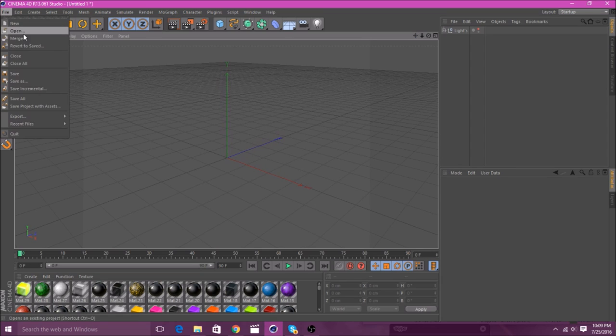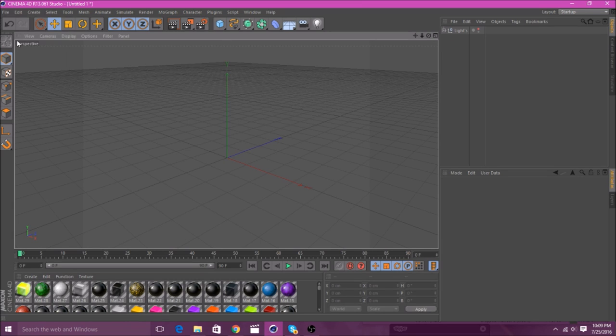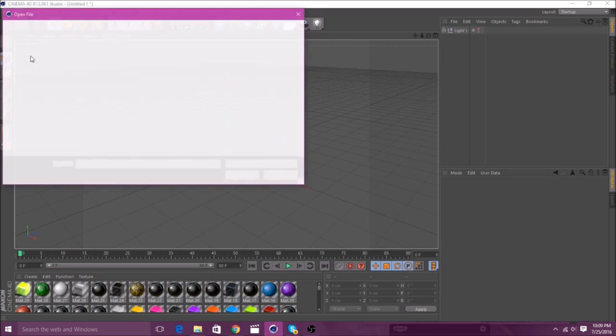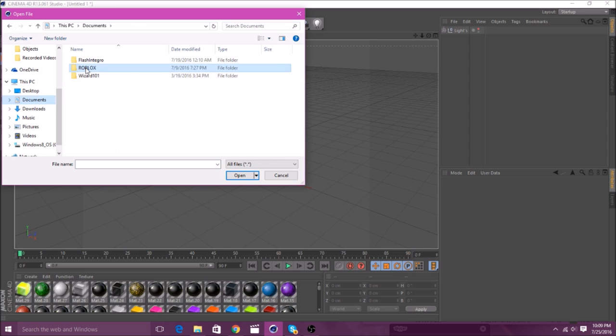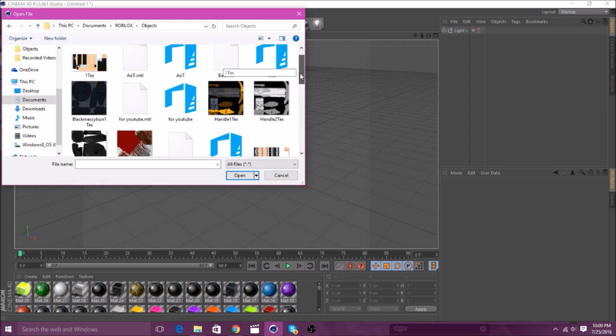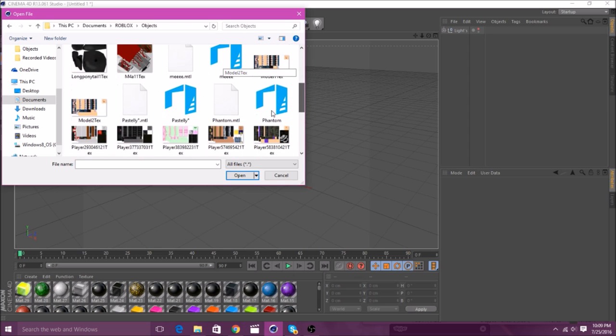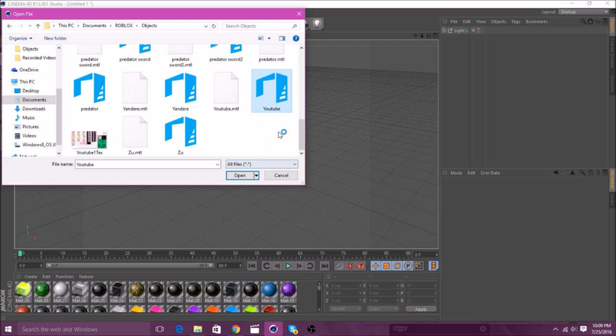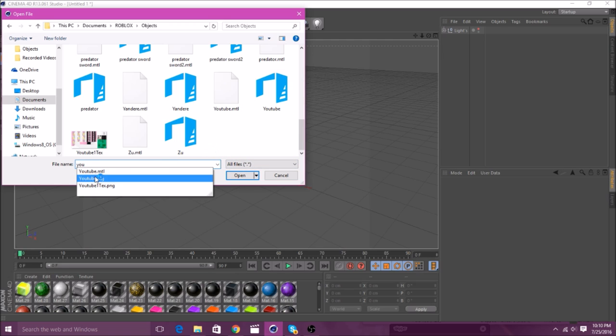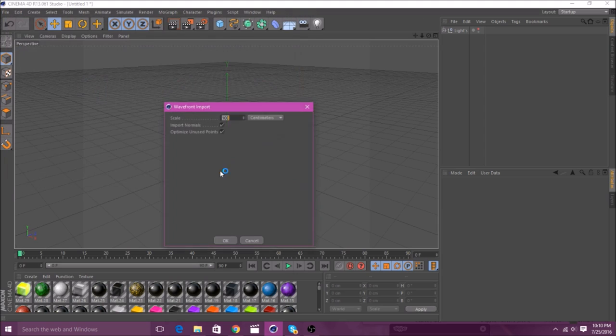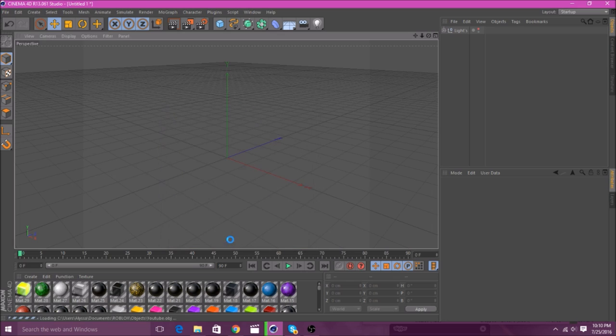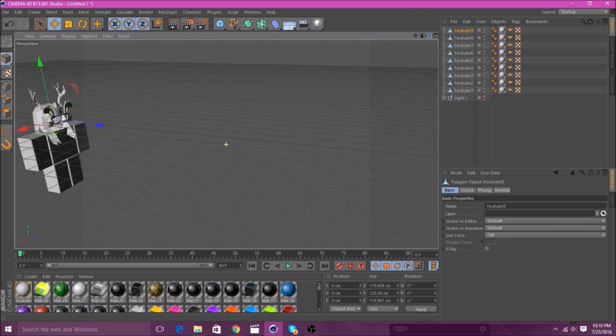So, after you load up the Lightroom, you want to go to File, then Merge. Then, you want to go to where you saved the object. Then, you just want to find the one that you downloaded. You want to name it something, so you can tell it different from everything else. And, make sure it's as the object. See, not MLT or Text, you want to do Object. I have the scale at 100, which I think is a good scale. Then, as you see, this will come up.